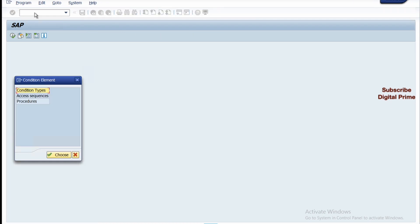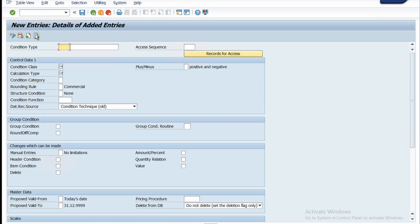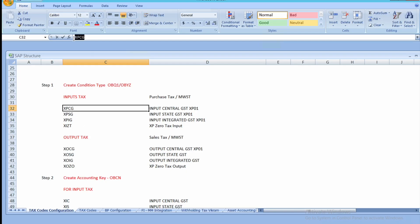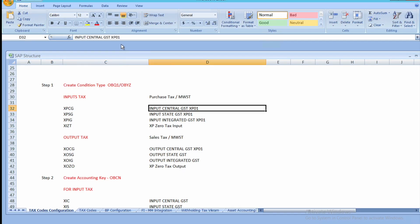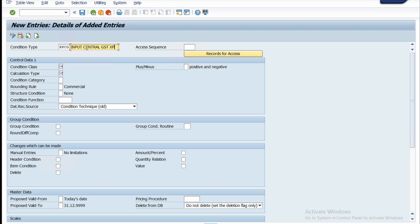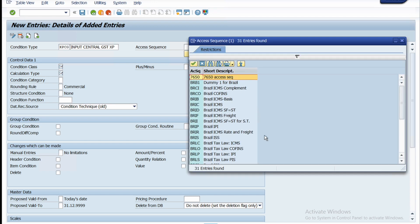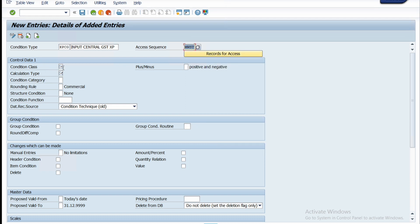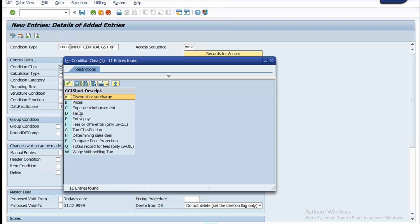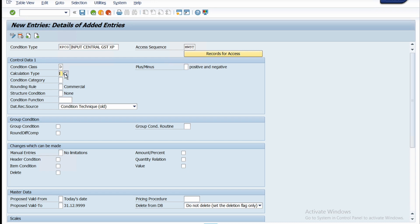Double-click on condition type and click on new entries. Enter the code XPCG for central GST. Copy the description — input central GST — and paste it in the description box. For the access sequence, click the small box on the field. You will find tax classification — select the MWST code and press Enter. Set condition class as tax and calculation type as percentage, denoted by A.